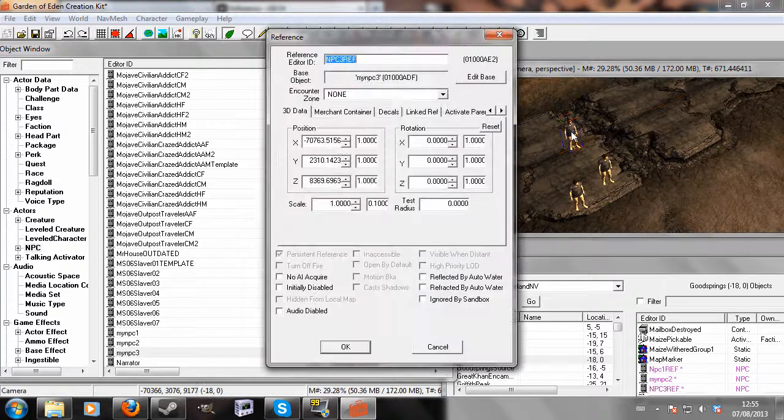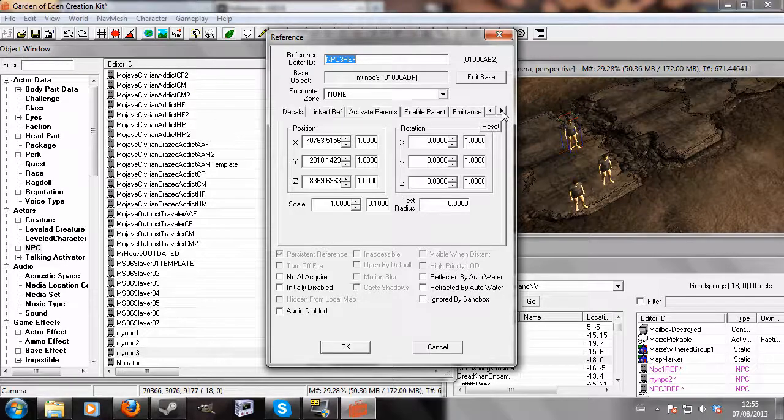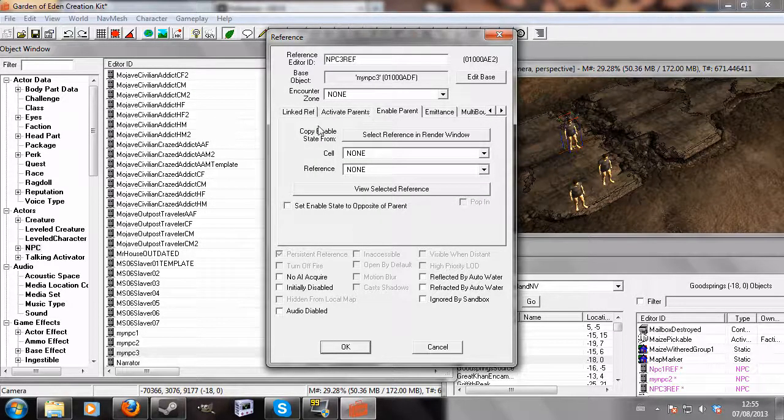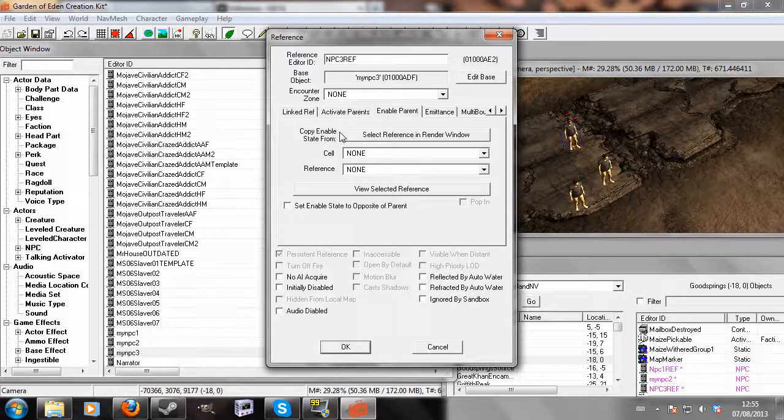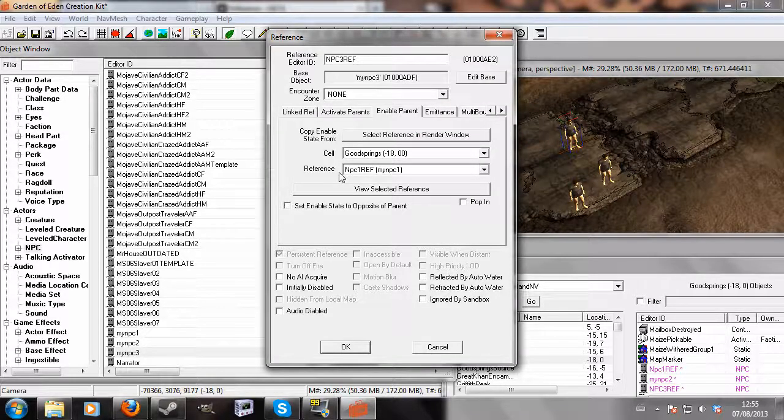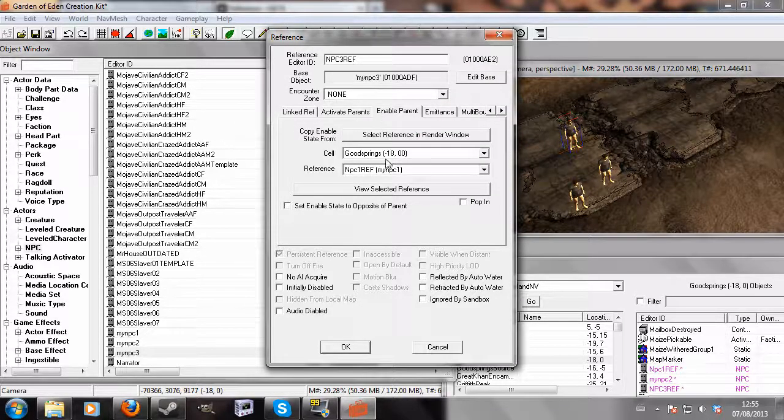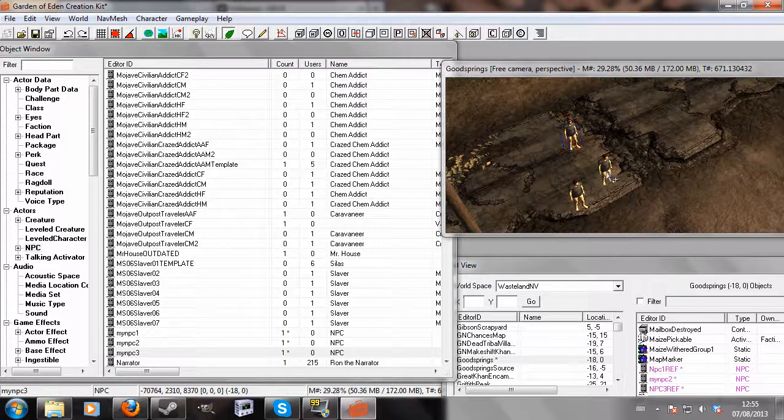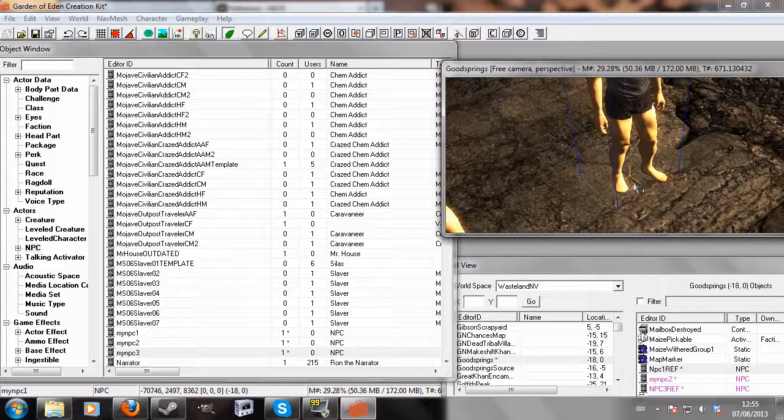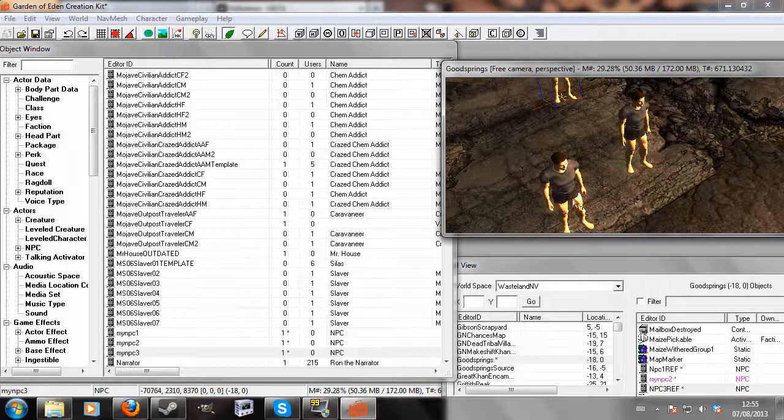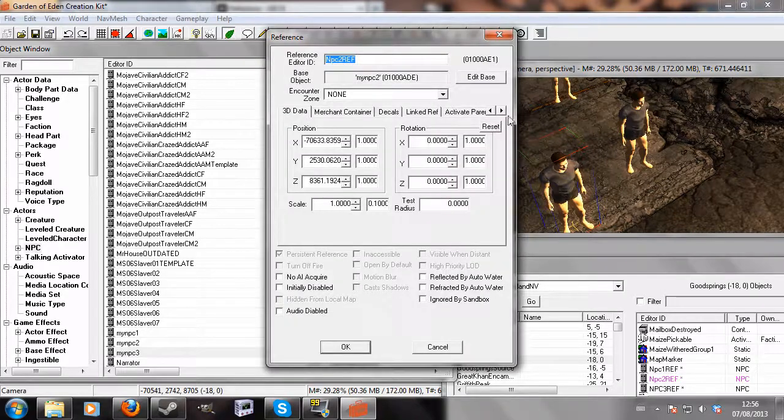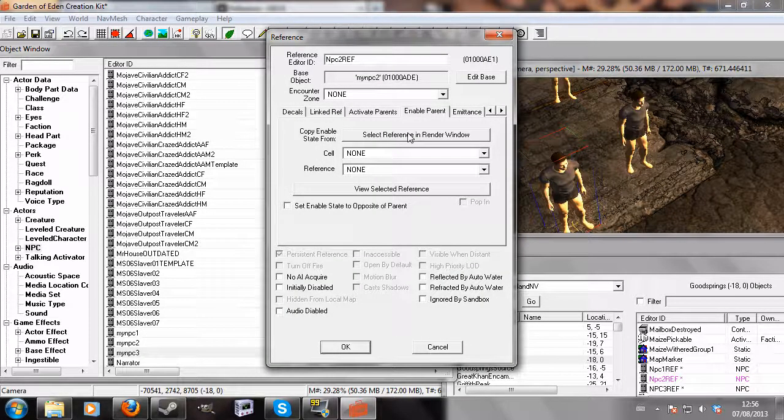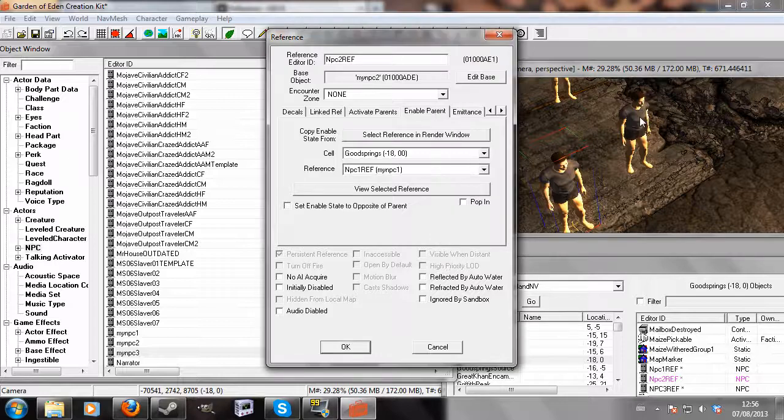Now I'm going to click on NPC3 and scroll across to here - enable parent. This is the important part of the tutorial where I link everything together. I'm going to select reference in render window and select NPC1. You'll see now that his enable parent is NPC1 and this green line appears, but it's slightly inside the floor, so it's difficult to see the line connecting the two. I'm going to go to NPC2 and do exactly the same thing: scroll across to enable parent, reference in render window, and double click on him.